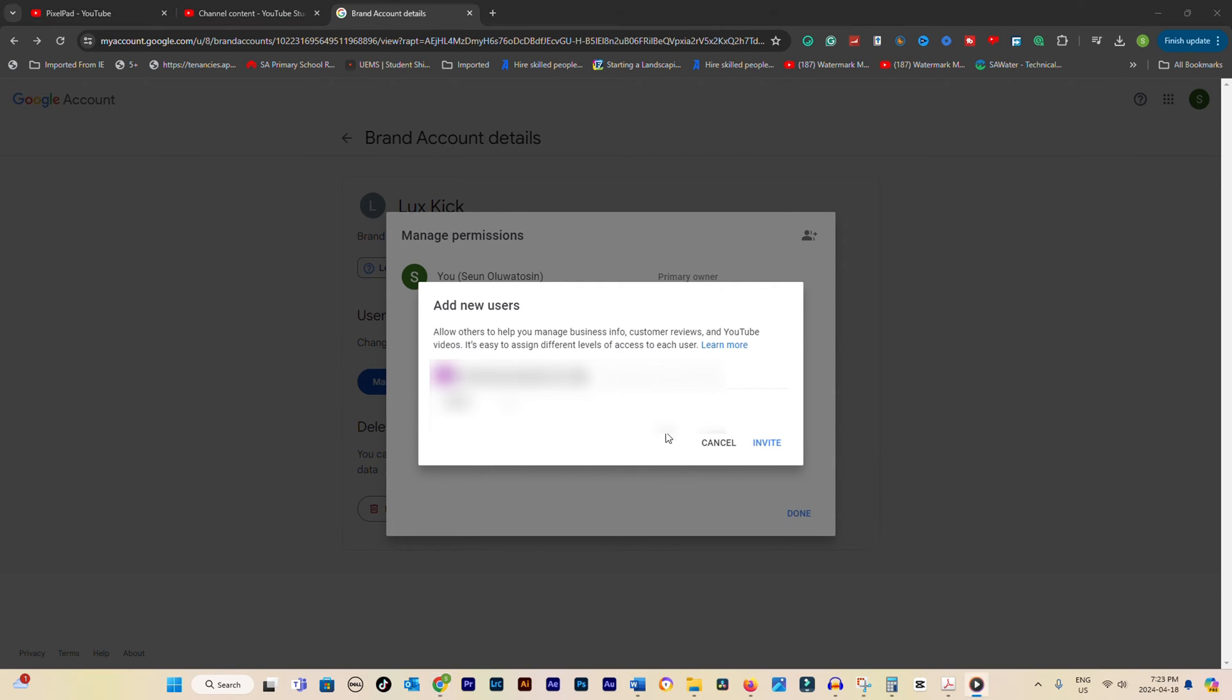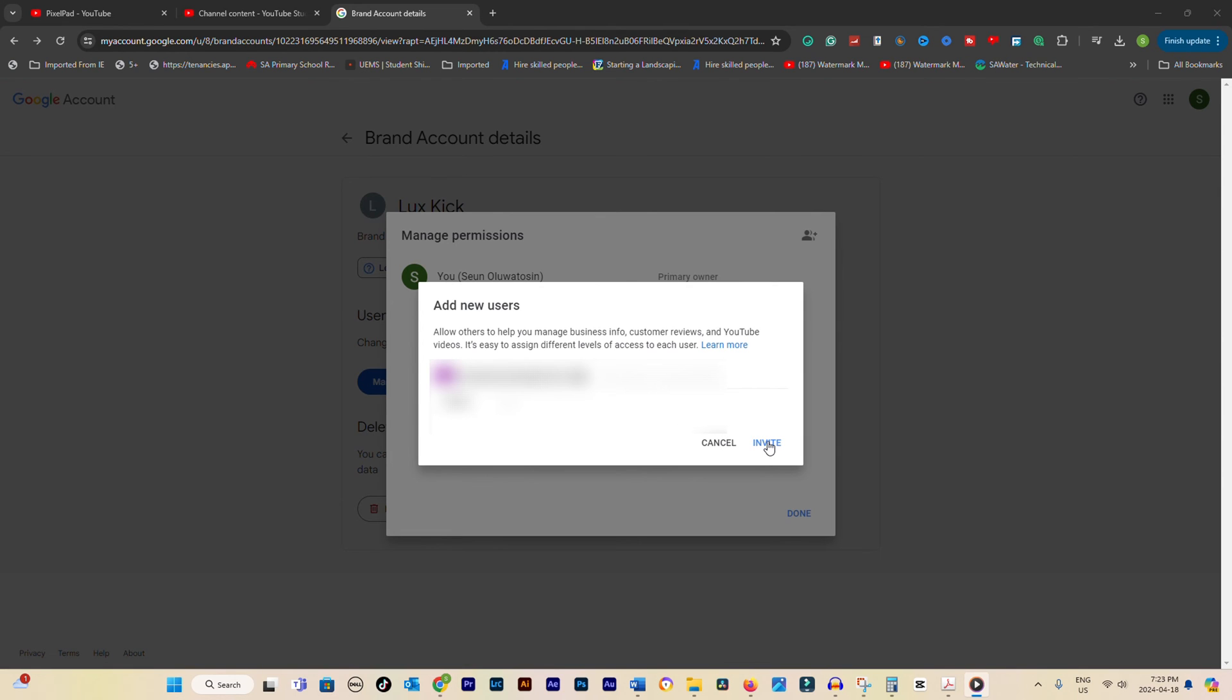Type in the new owner's email address. Double-check that it's correct, and then click Done. Don't forget to hit Save to confirm the changes.